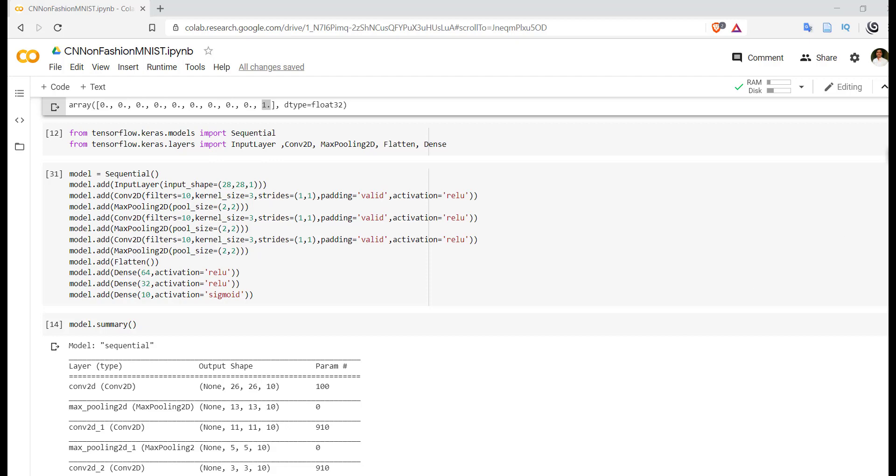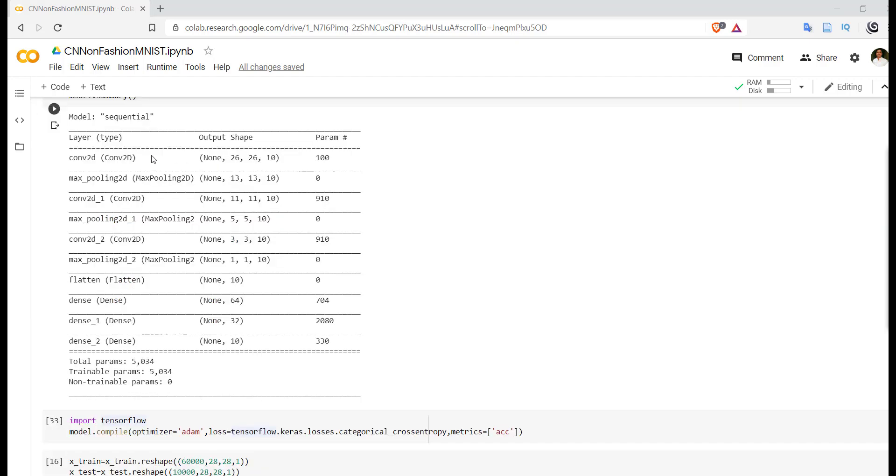Now if we check the summary of our model, then you will get that we have Conv2D layer, MaxPooling, Conv2D layer, MaxPooling. And important is in MaxPooling2D layer we don't have any learnable parameters.